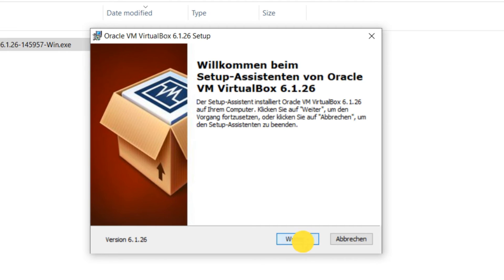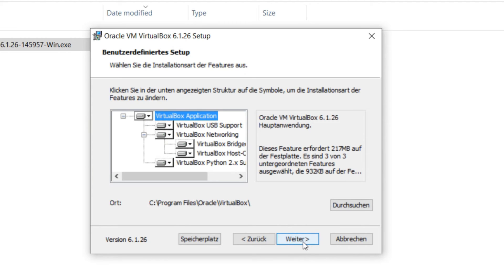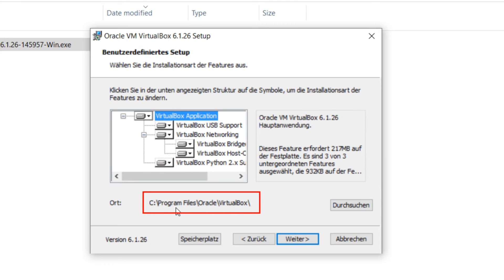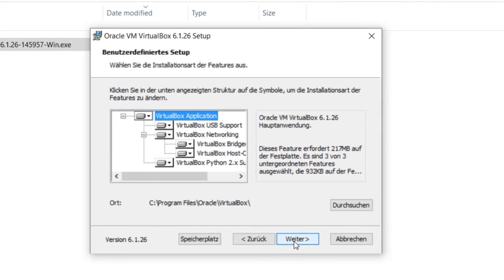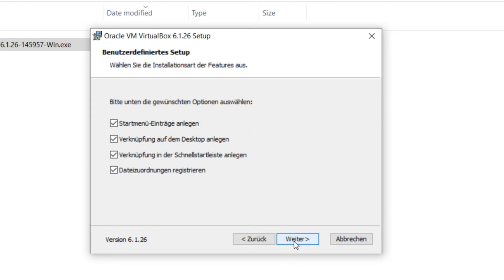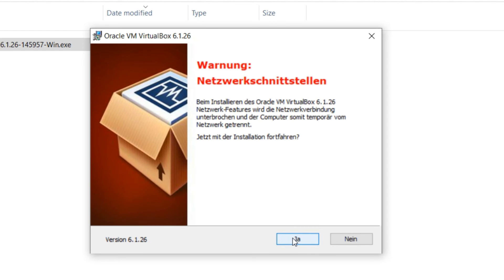Here it shows us where the VirtualBox will be installed. If you don't have any reason to change it, just let it. Here again next. So now I let these default settings as it is, next. And yes, here we will be asked to start the installation. We say yes and install.